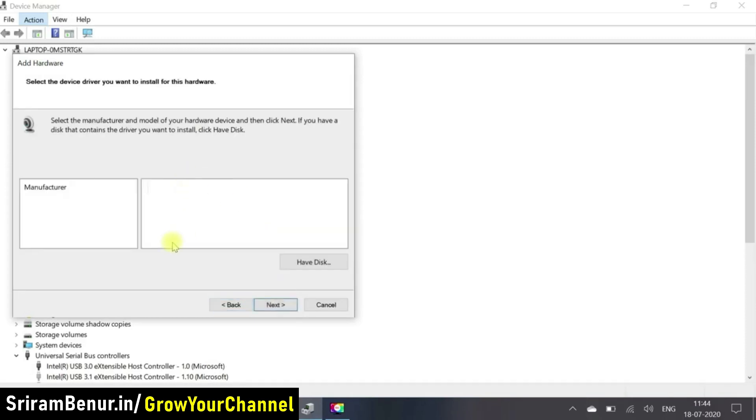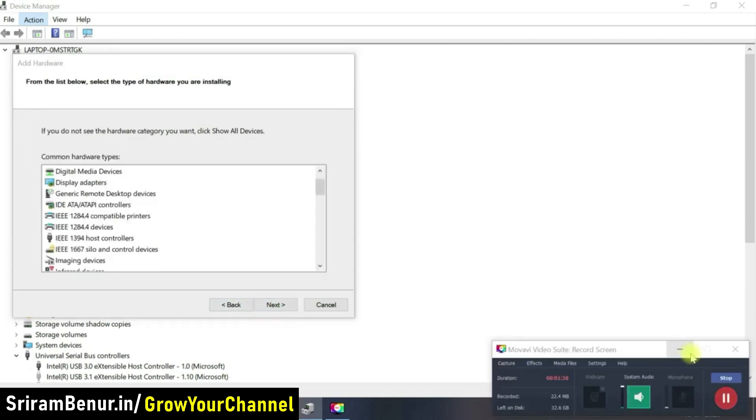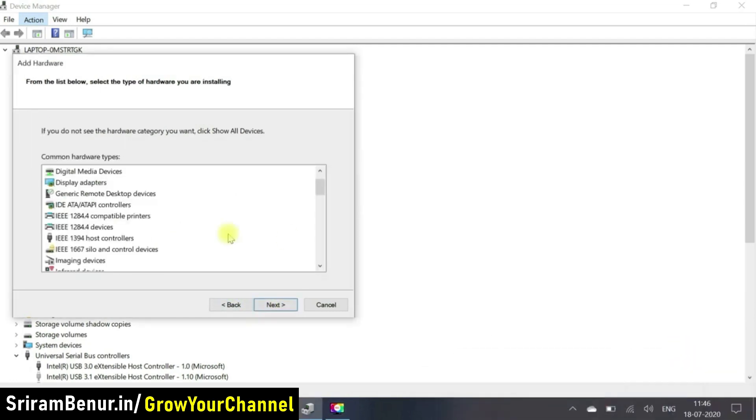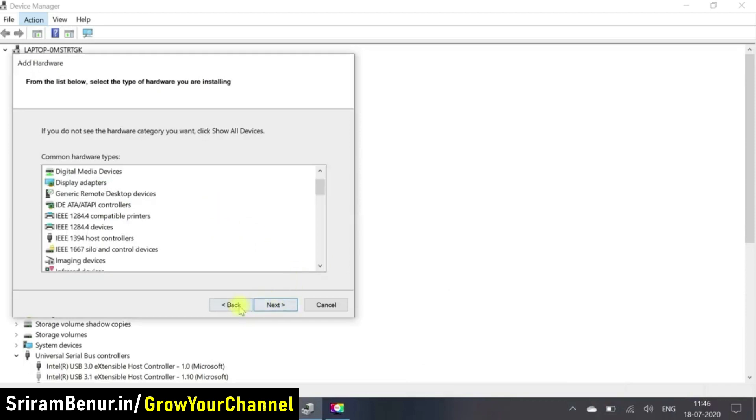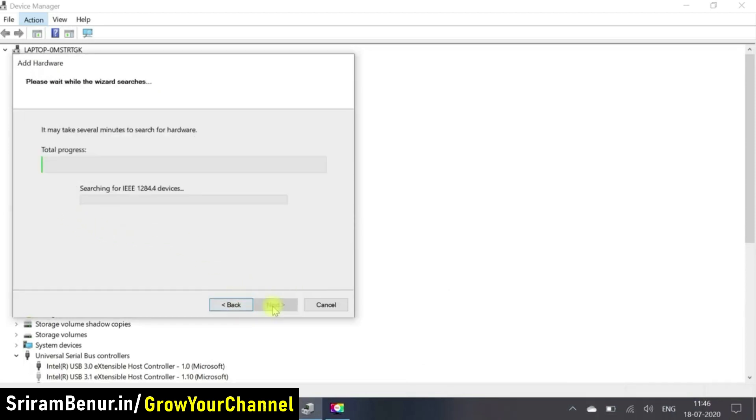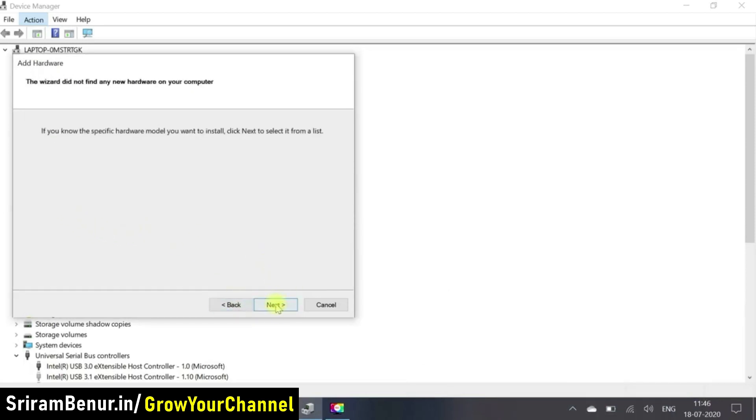So unfortunately, there was no manufacturer that was listed. So that means the driver was still not found. So again, I went to action add legacy device and from there selected the recommended option and proceeded further.